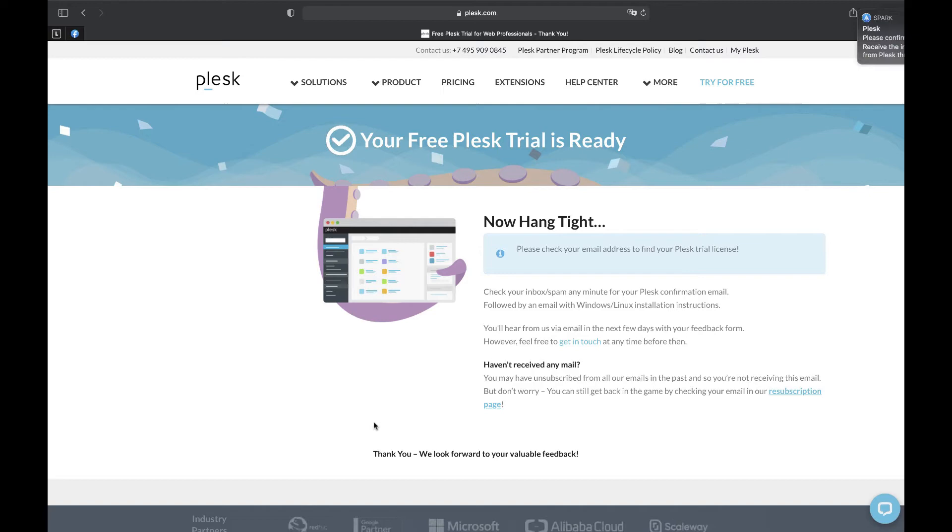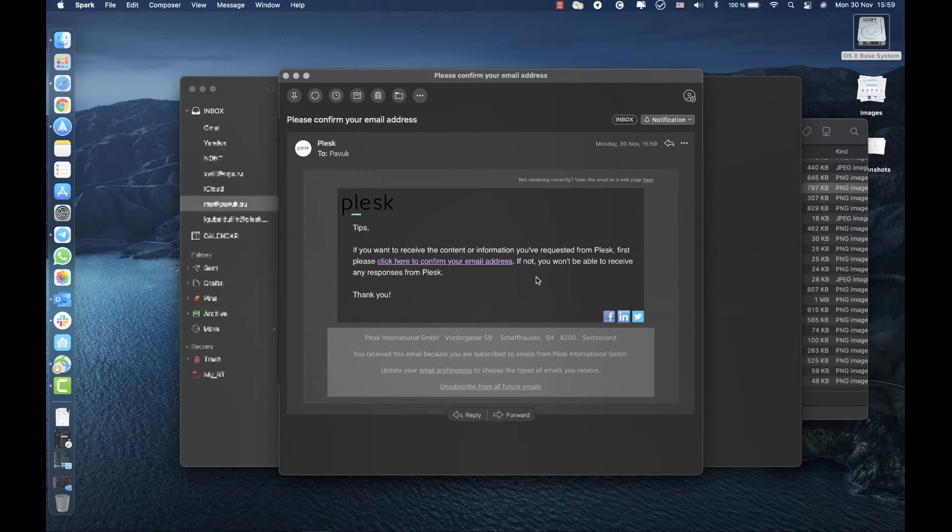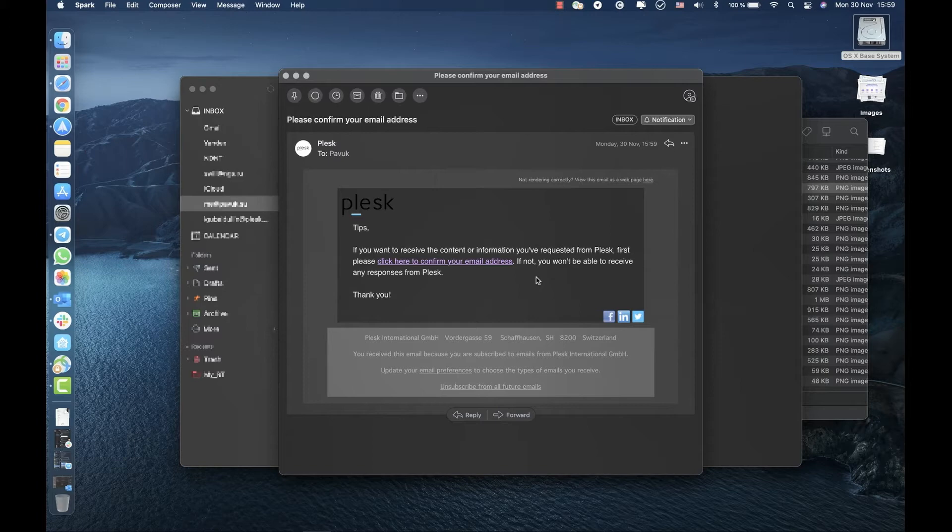Check your mailbox and find an email from Plesk there. If you see no email in the incoming emails, check your spam folder. Here we are asked to confirm our email address, so Plesk could issue us a license. Confirm it and wait for another email.